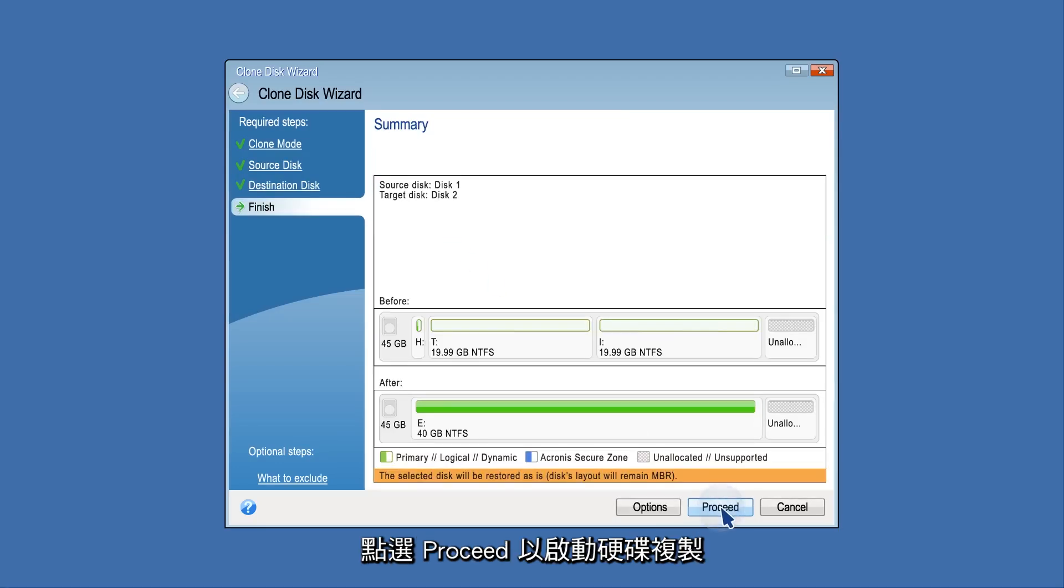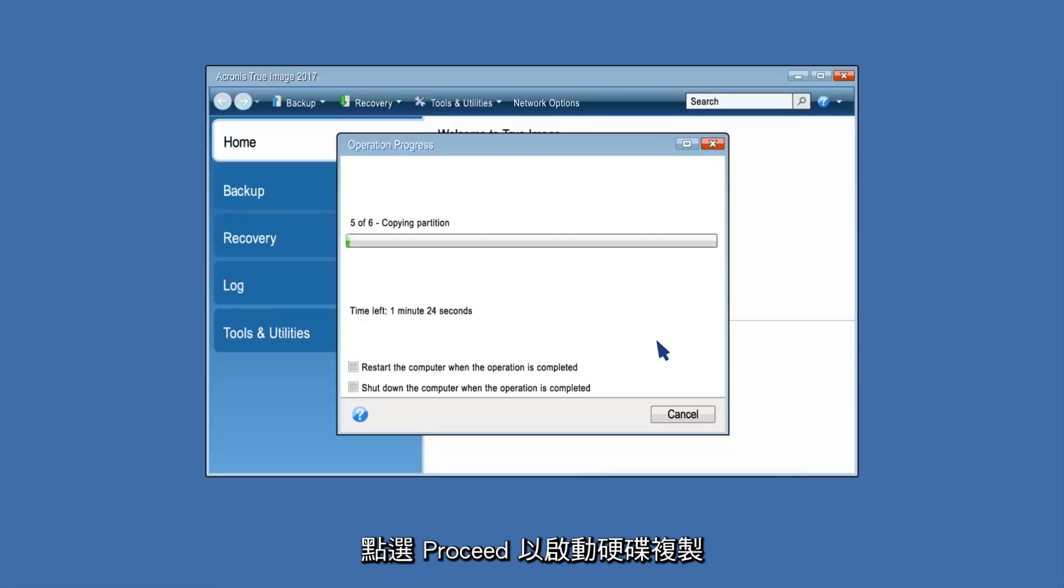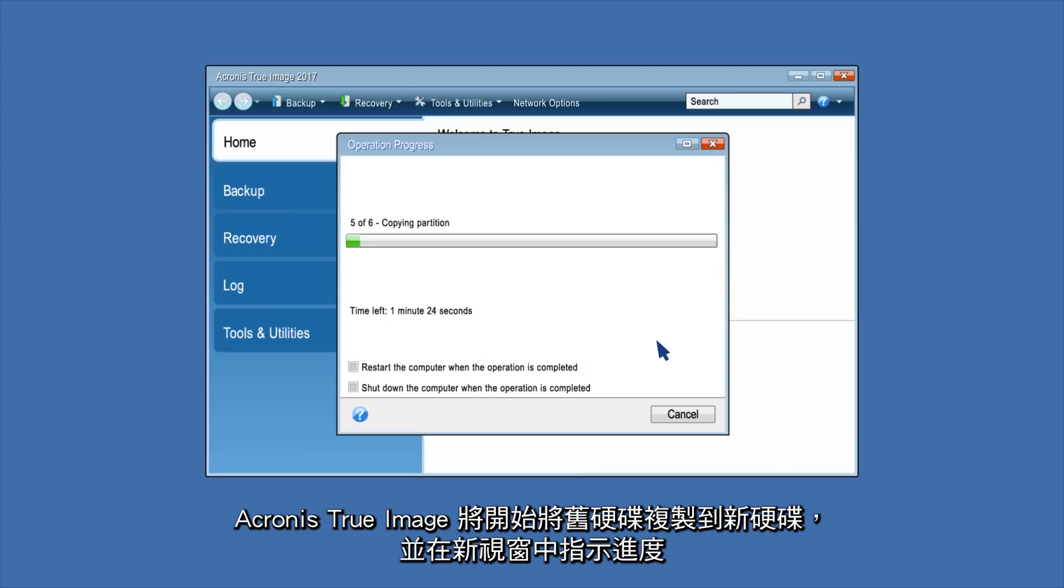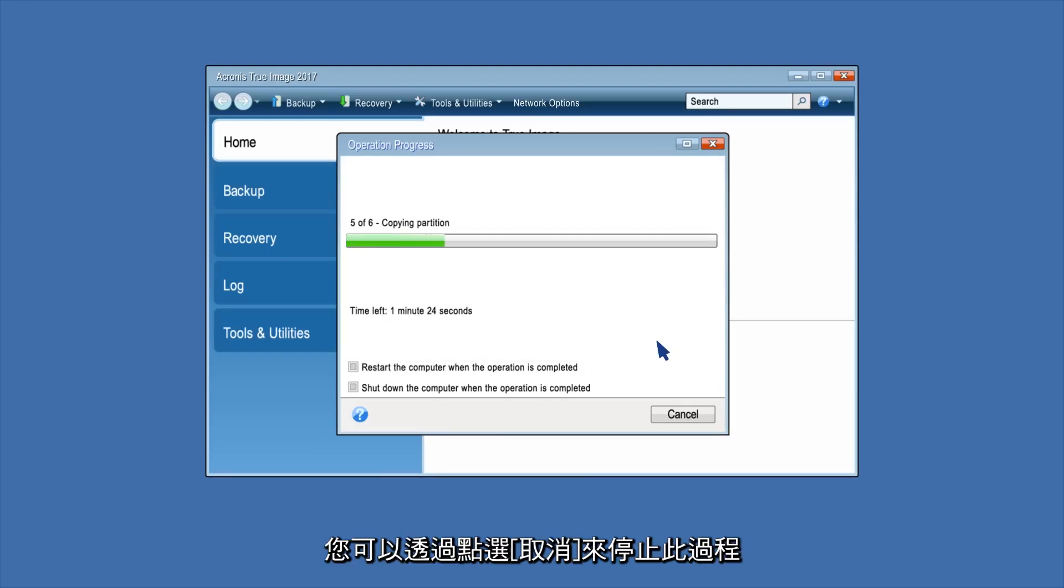Click Proceed to start disk cloning. Acronis True Image 2017 will start cloning the old disk to the new disk, indicating the progress in a new window. You can stop this procedure by clicking Cancel.